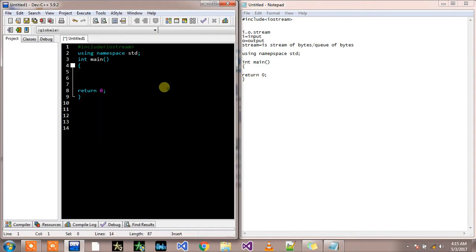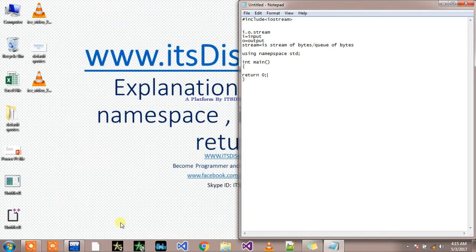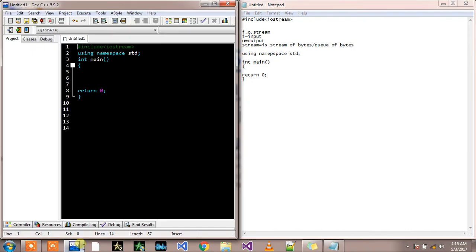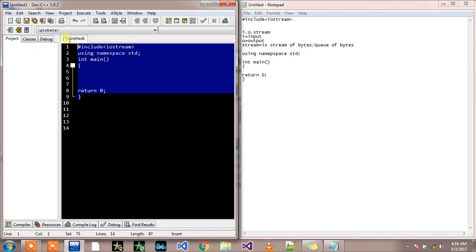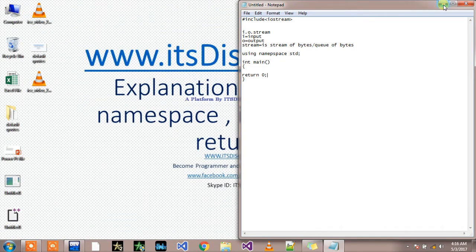I hope I was clear and now I have also explained why do we use these nine lines in our code, in our each and every C++ program.